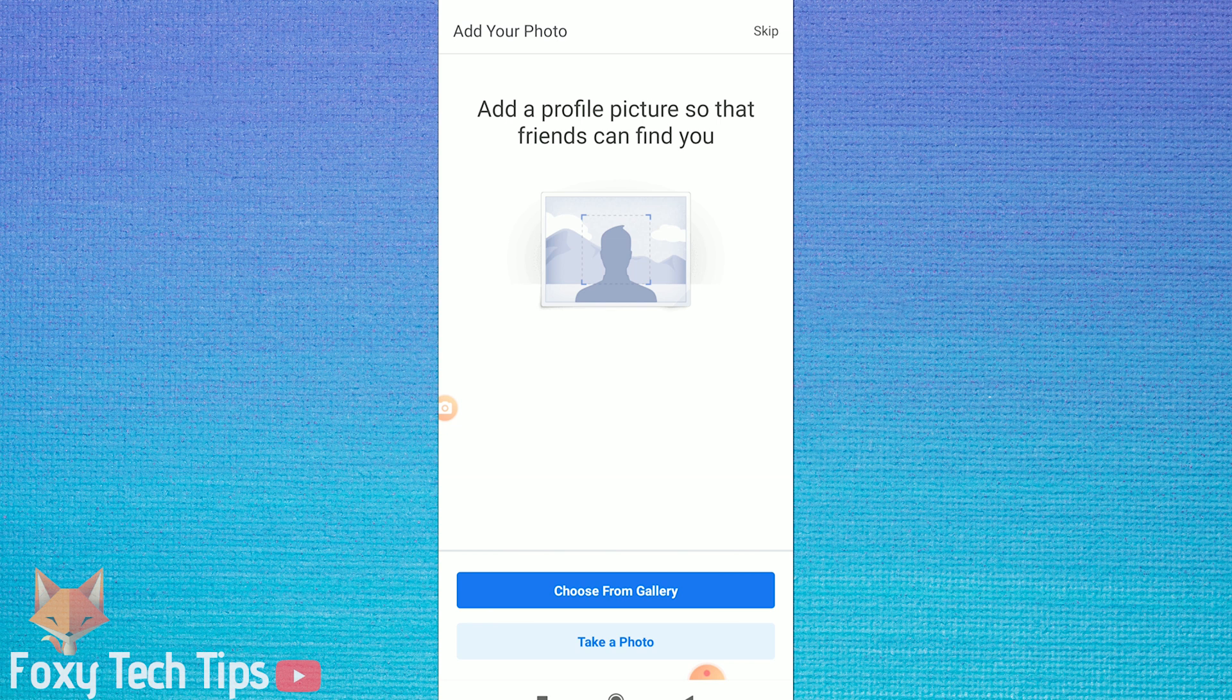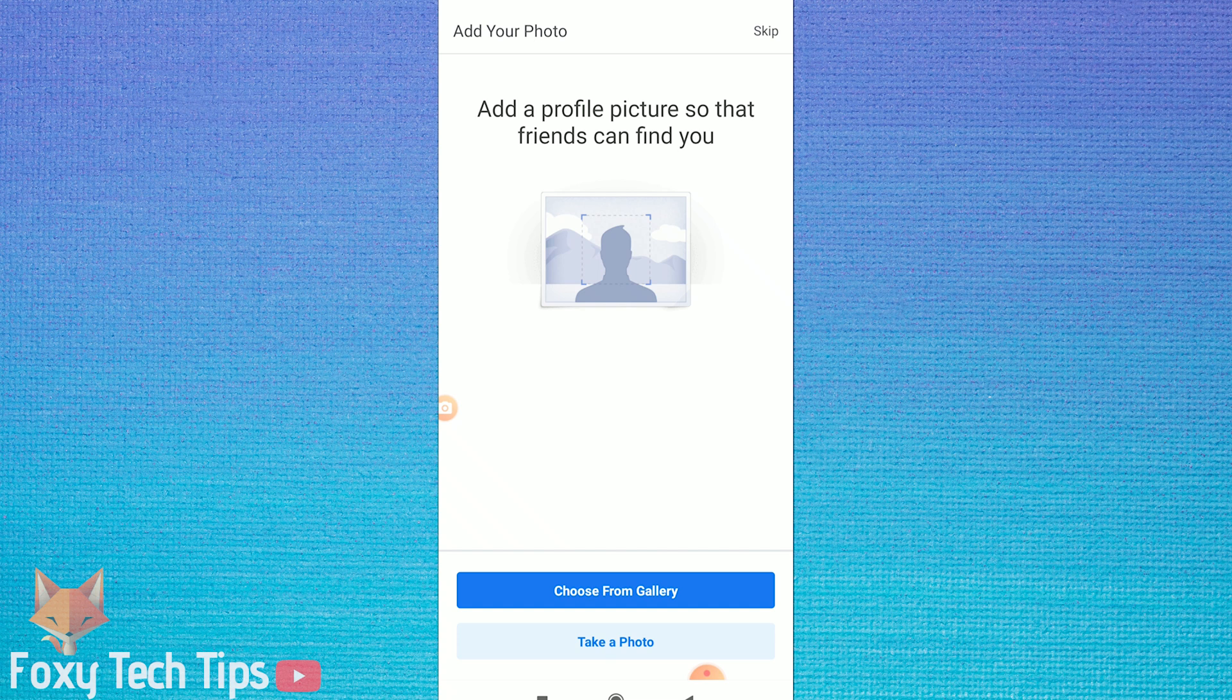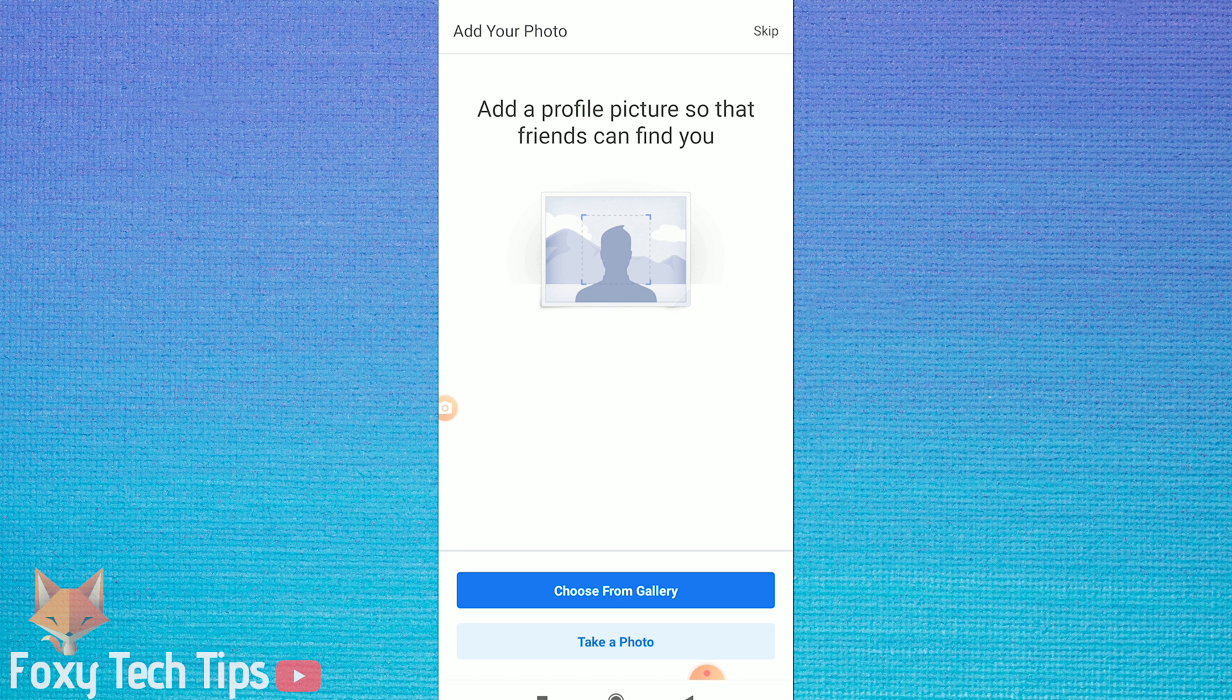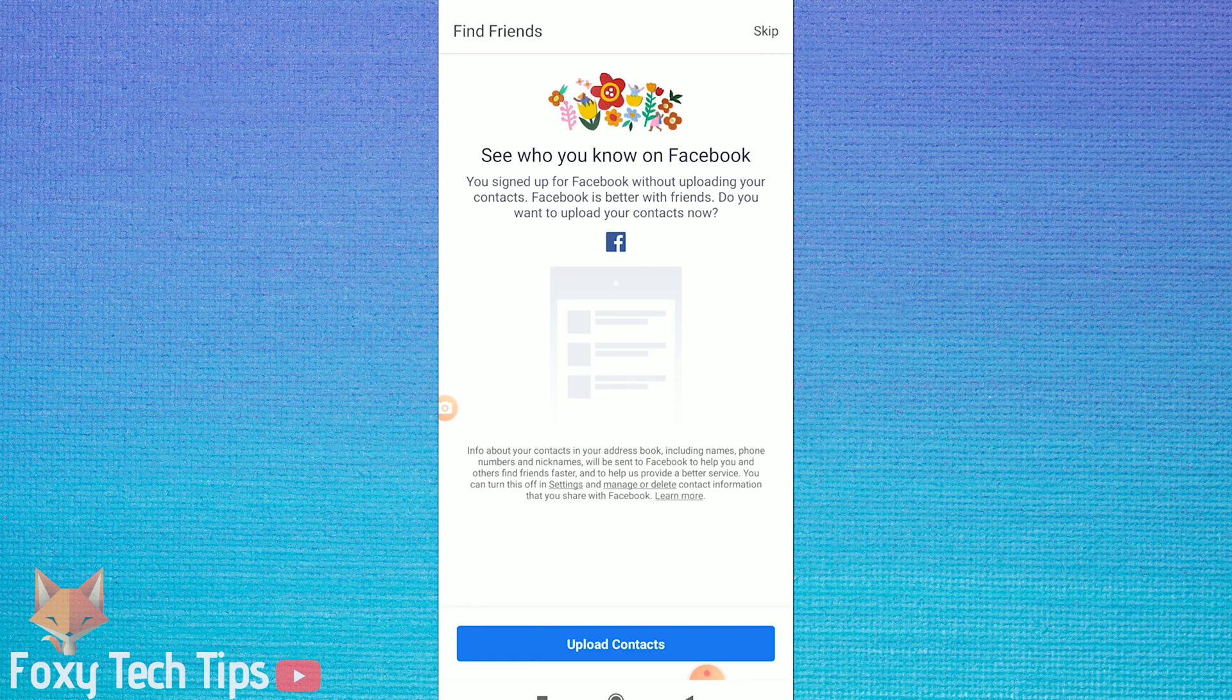You can now add a profile picture if you'd like. On the next page you will get the option to upload your phone contacts again to make finding friends easier.